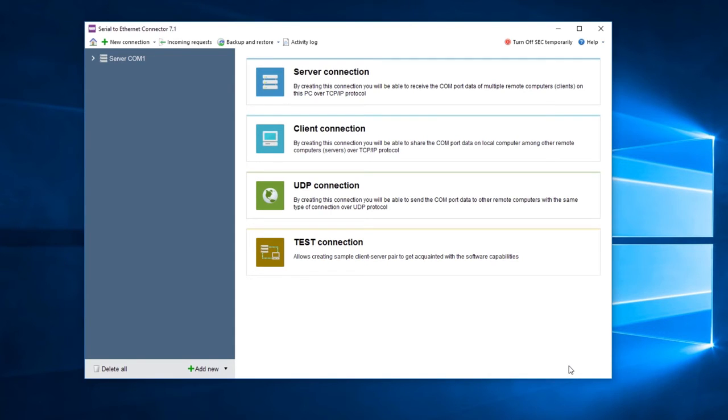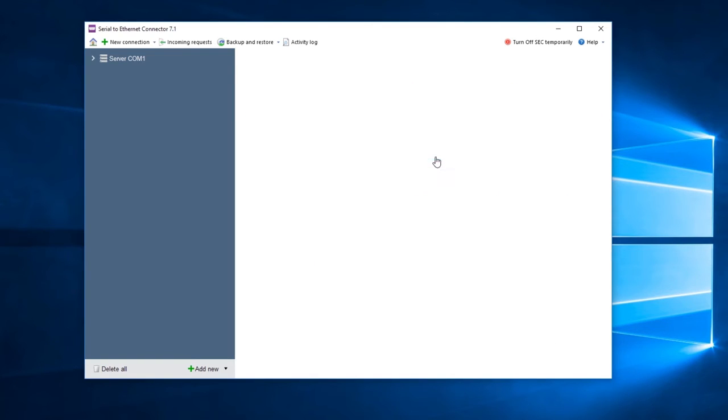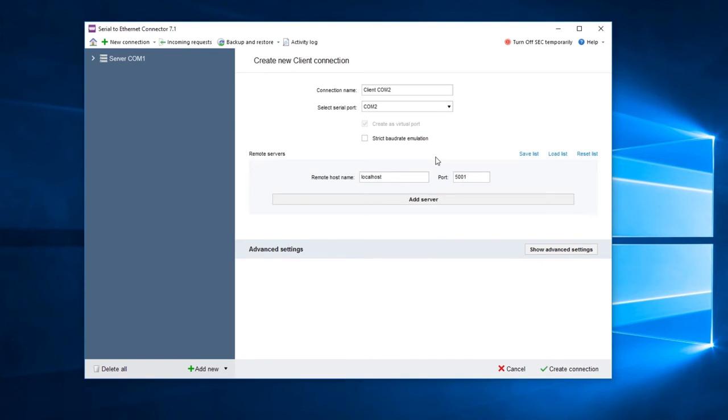Now let's create a client connection at the remote end. To create a new client connection, choose Create Client Connection and configure several settings for this connection.